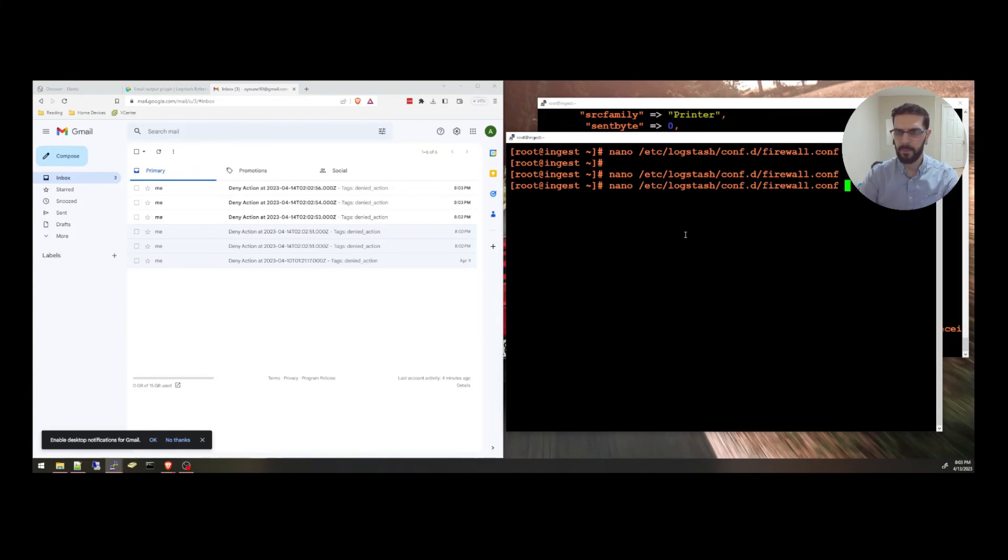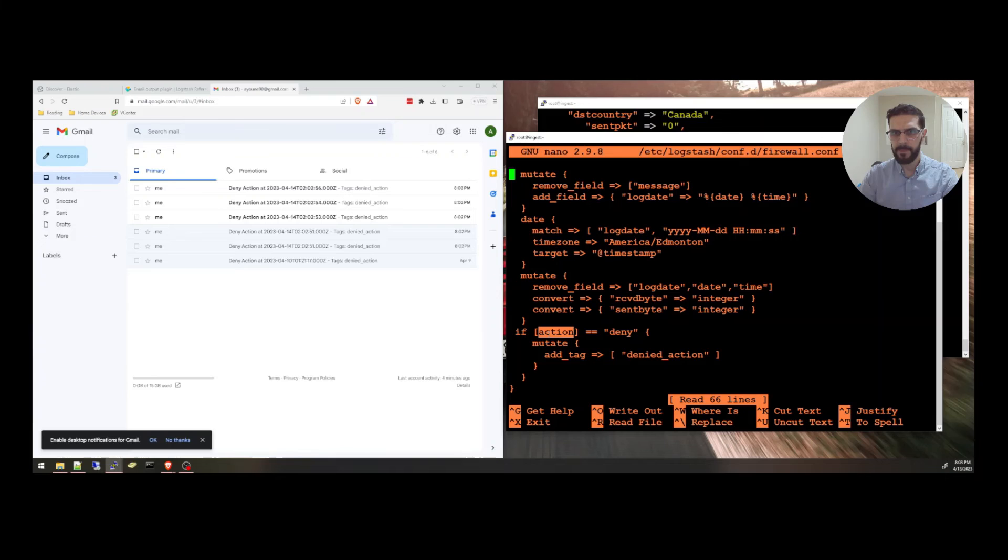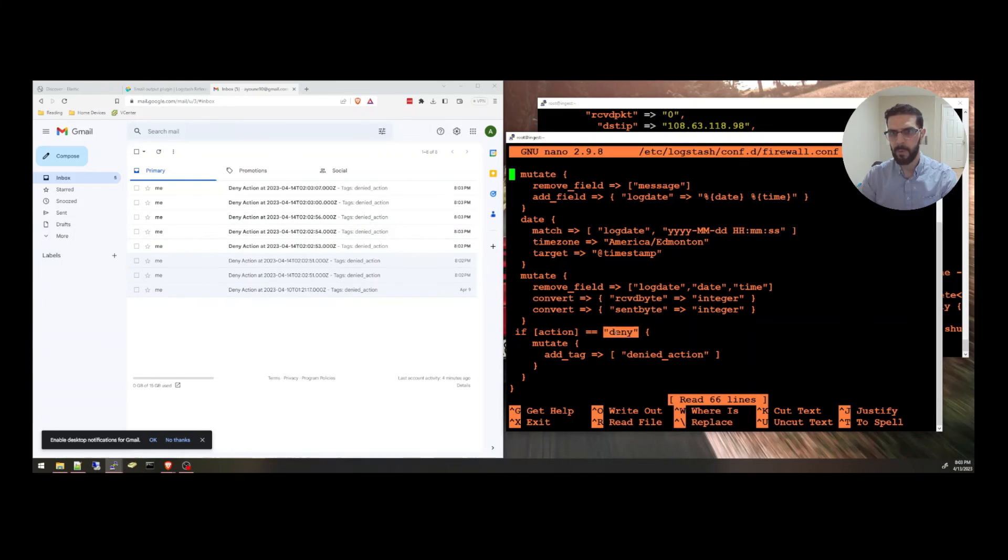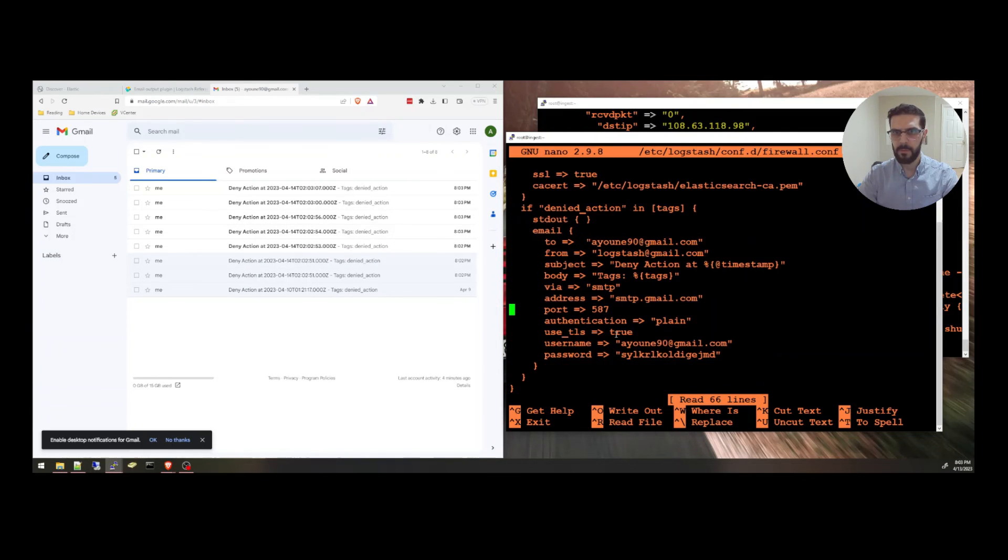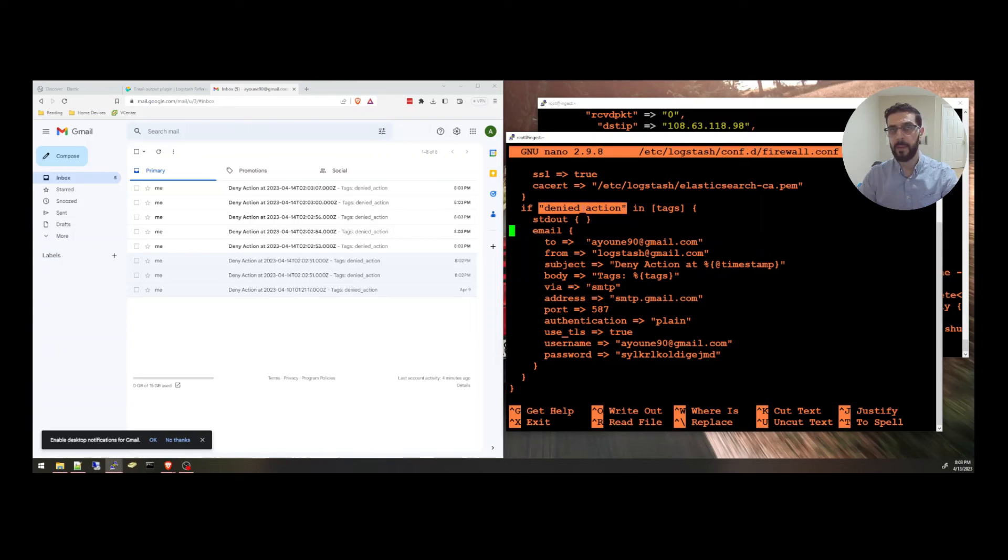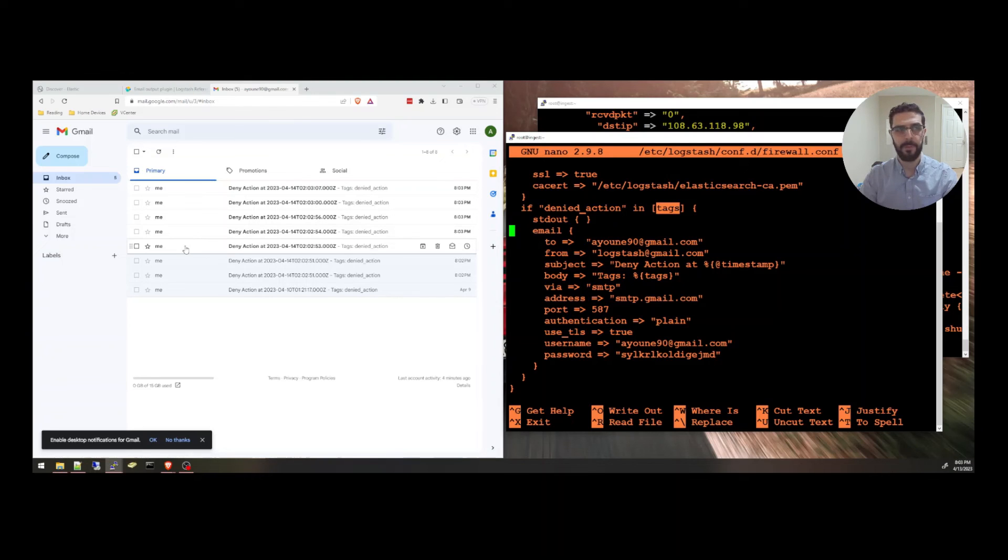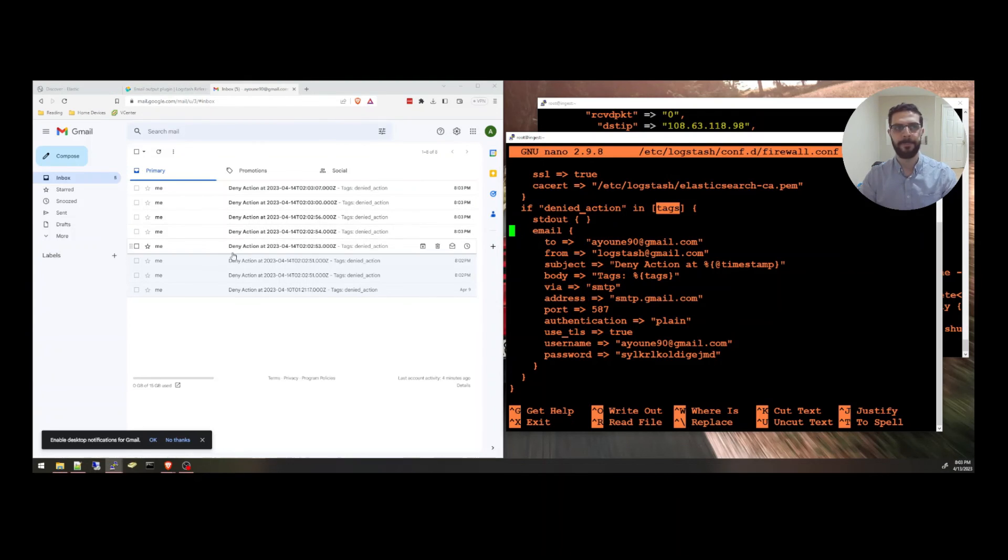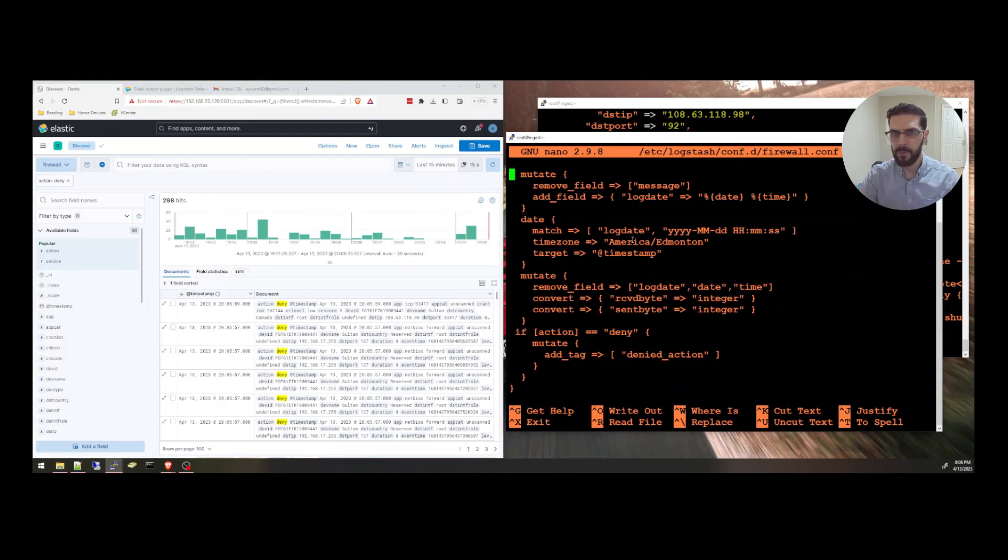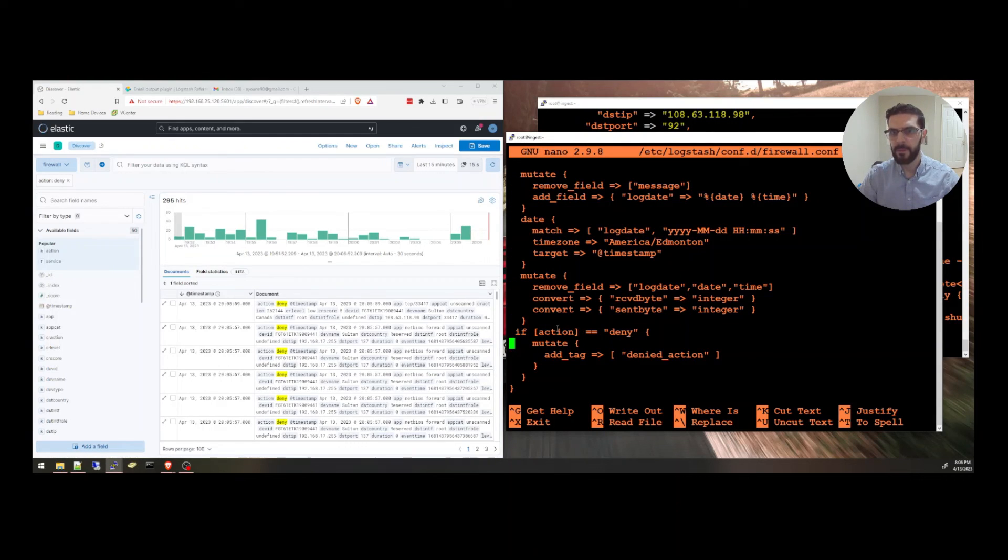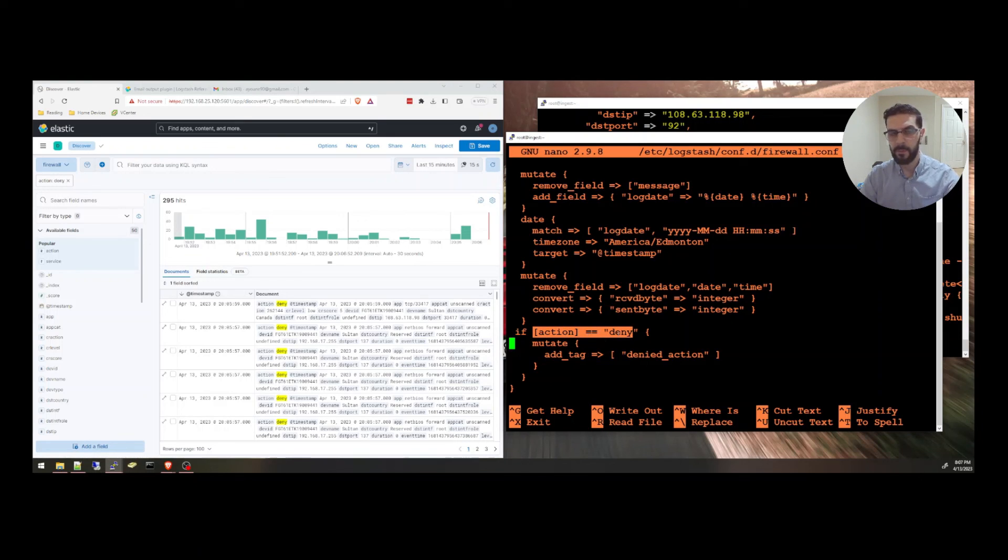And I'm going to show you the configurations one more time. So I added an if statement here to add a tag to the event if there is an action with the value deny. Send an email if that tag is found in tags. And this is pretty much everything for the email output plugin. This was a very simple way of using the email output plugin. All I had to do was create a tag based on the value of one field.